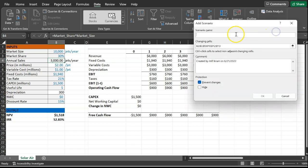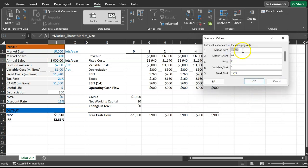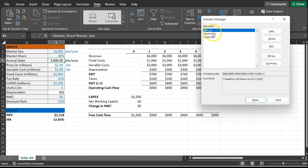Let's add one more scenario — the optimistic scenario. Same cells, but in the optimistic situation: maybe market size will be 15,000, you'll capture 40% of that market, the price might be $2.2 million, and your fixed costs might only be $1,800. Click OK and now you've created these different scenarios: default, pessimistic, and optimistic.